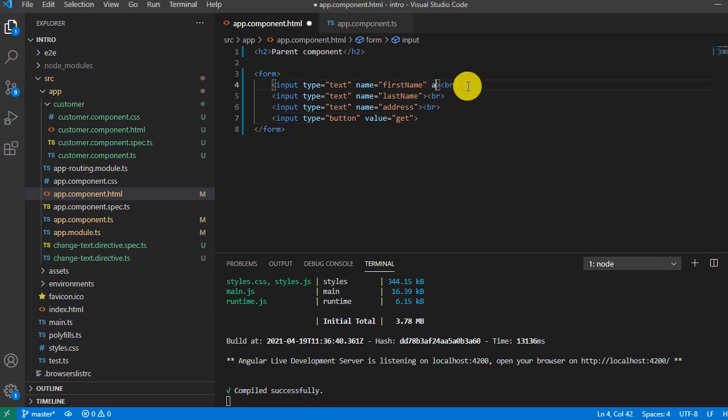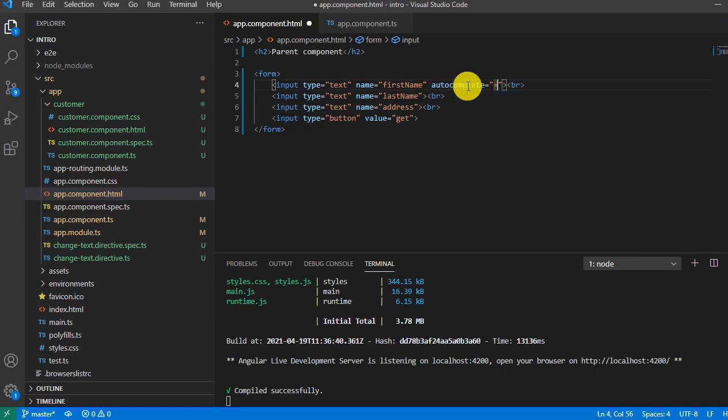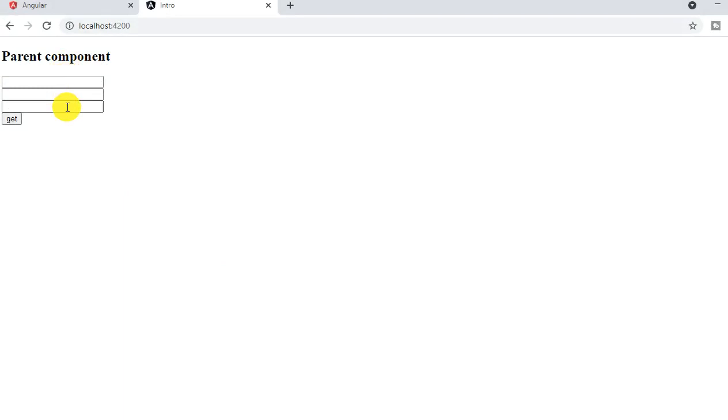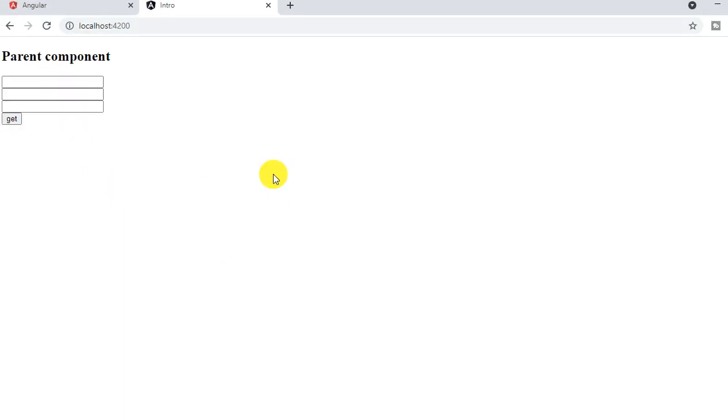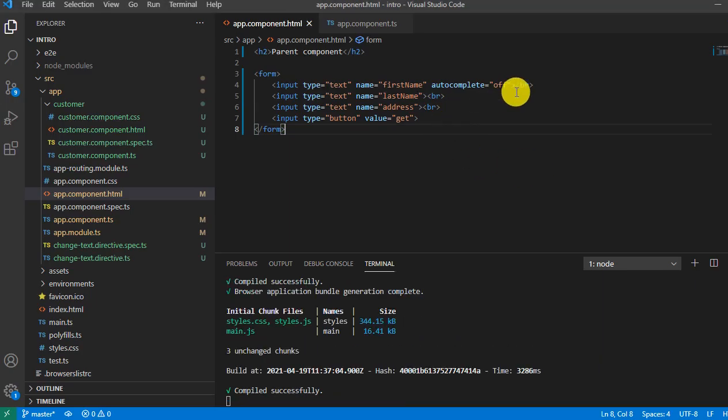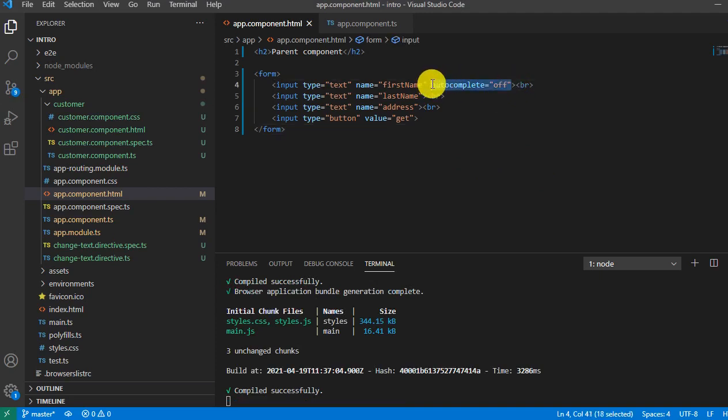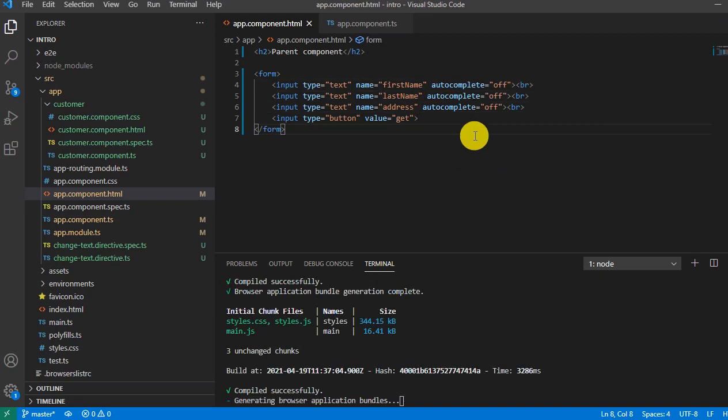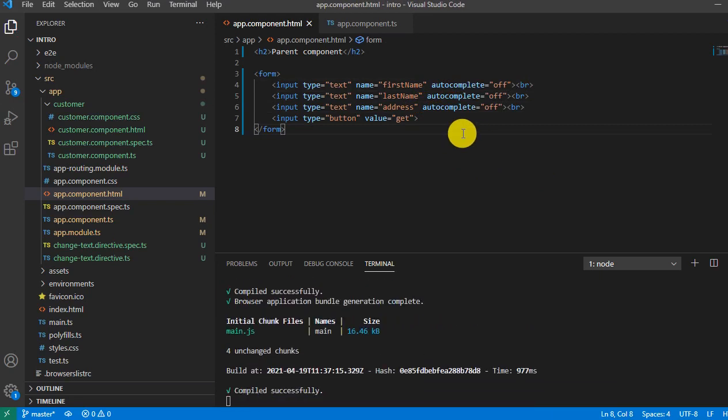Now let's say autocomplete off. What does it mean? Because when you click over here, it shows all the previous data you have filled. So once you say autocomplete off, it won't show the previous values.